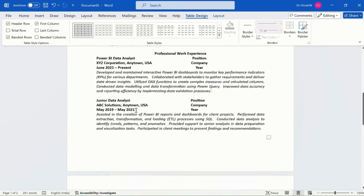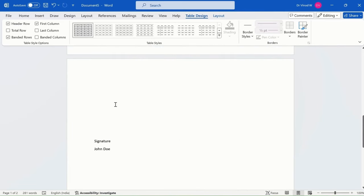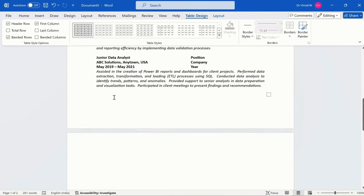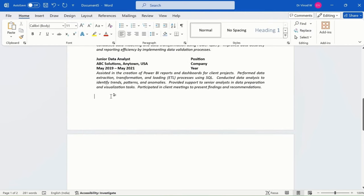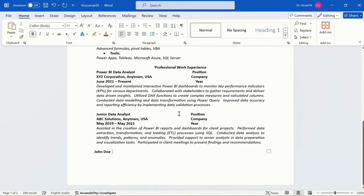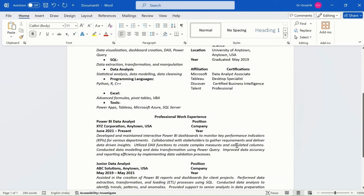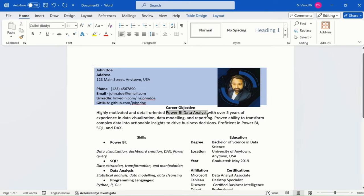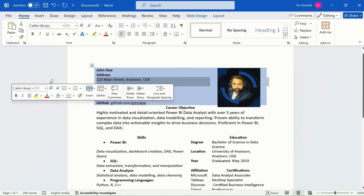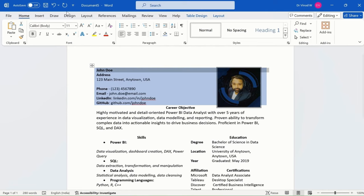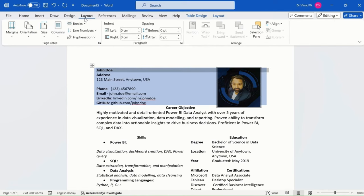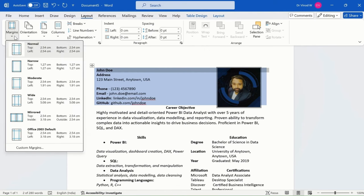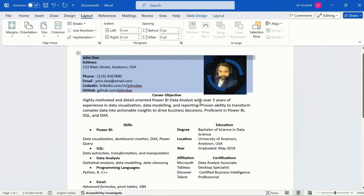Before we continue, let me select this and remove the extra page. In one page, you can see how creatively we created this resume for Power BI data analyst. Let me click on the layout option and simply click on margin and say narrow.